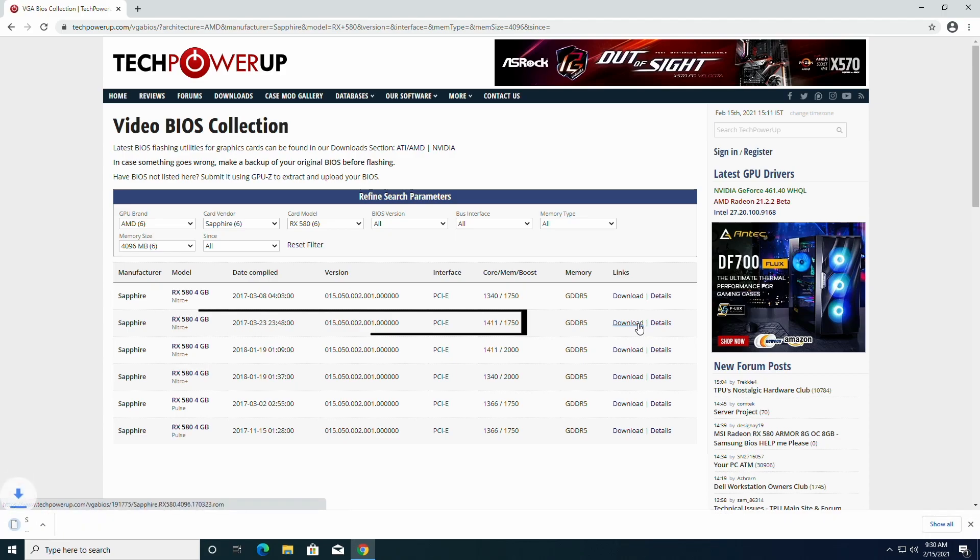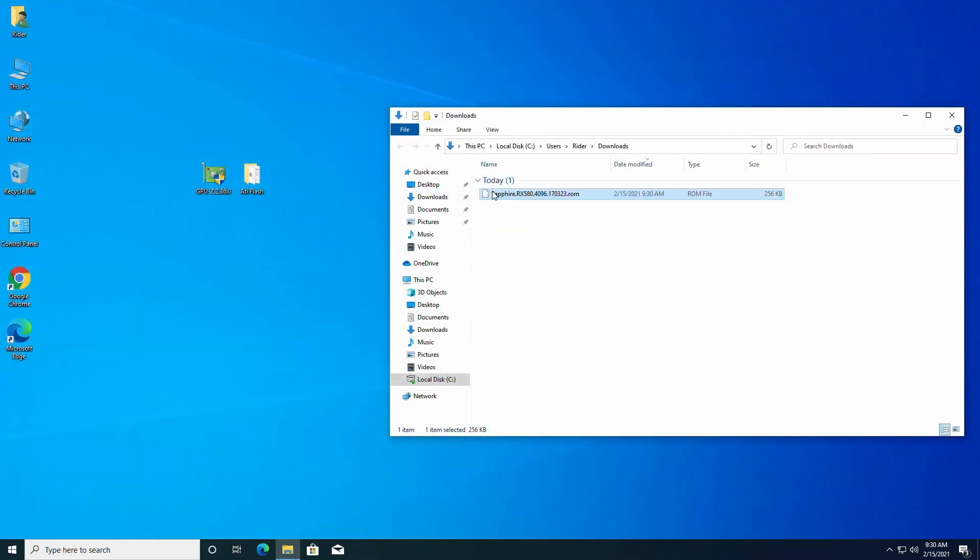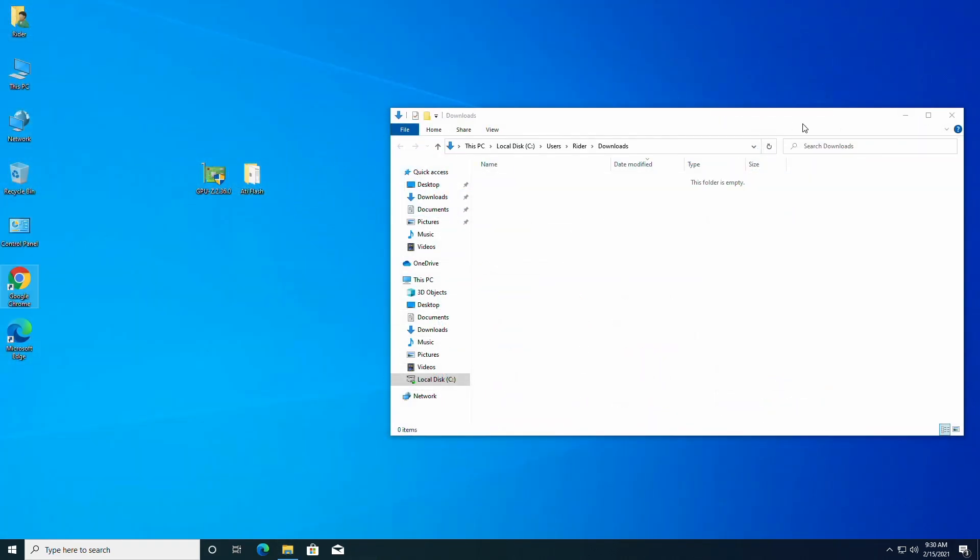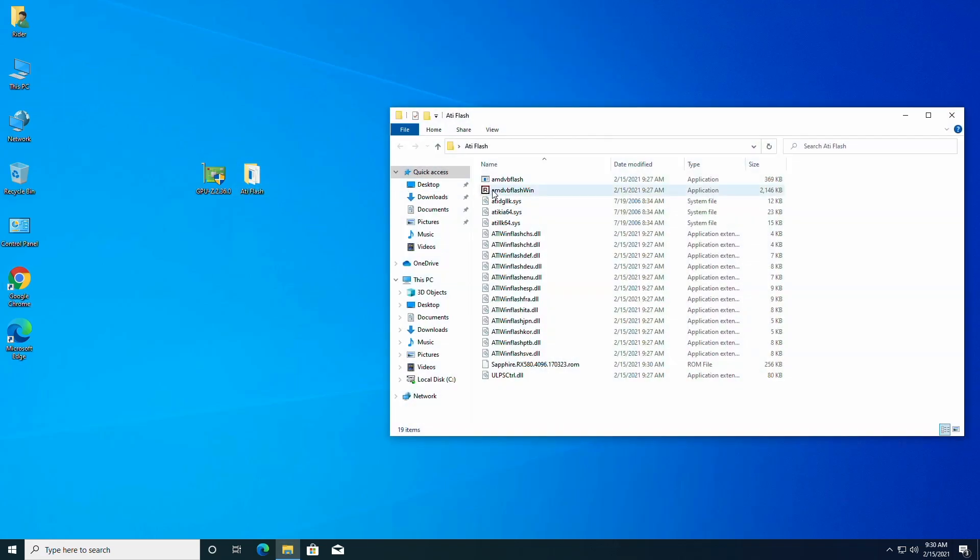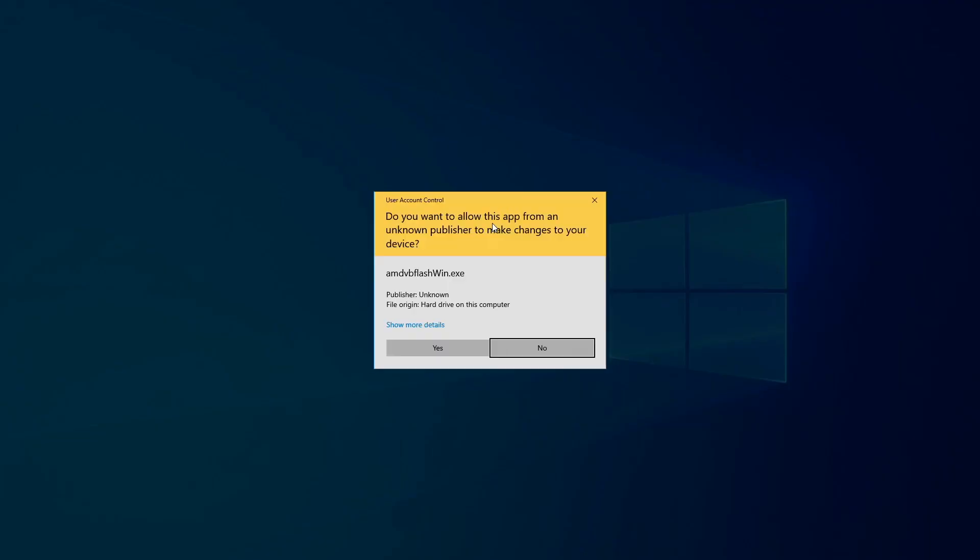Download the vBios and move the downloaded file to ATI Flash folder. Open ATI Flash folder, run AMD vFlash Win as administrator.